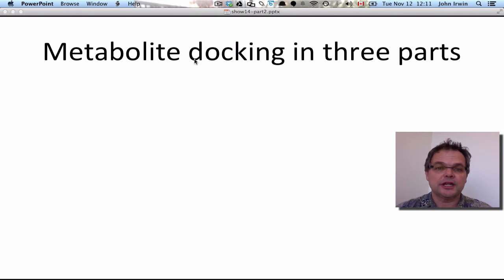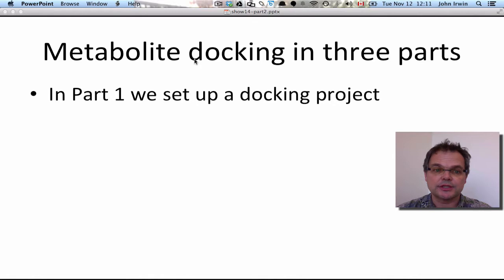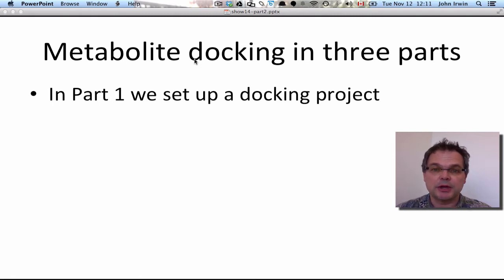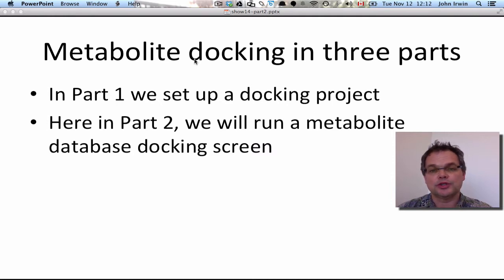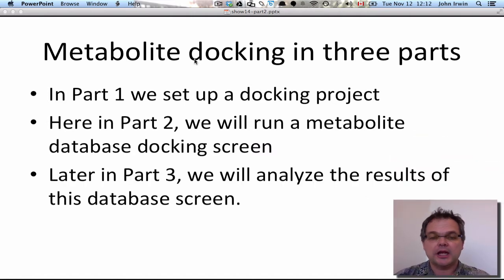Our topic today is metabolite docking, and this is the second of a three-part series. In Part 1, we set up a docking project — we started docking, setting up grids and spheres and hot spots in the binding site, getting ready for database screening. In this Part 2, we're going to run a metabolite docking screen and look a little bit at what happened in Part 1. In Part 3, we'll analyze the results of this database screen in more detail.